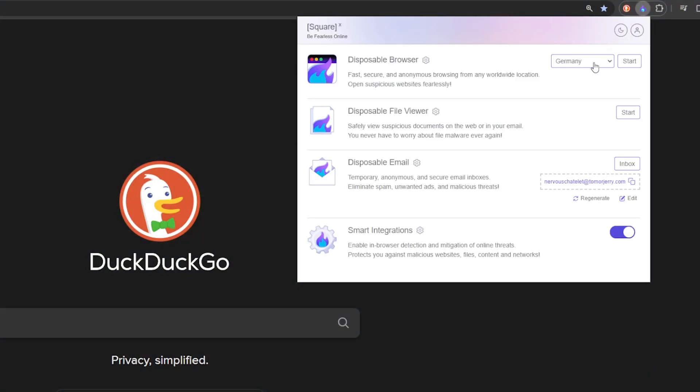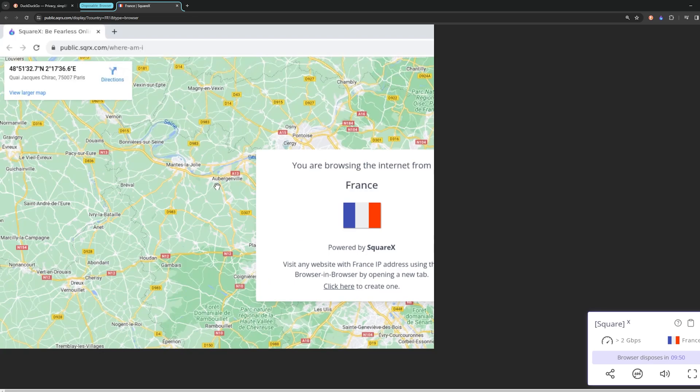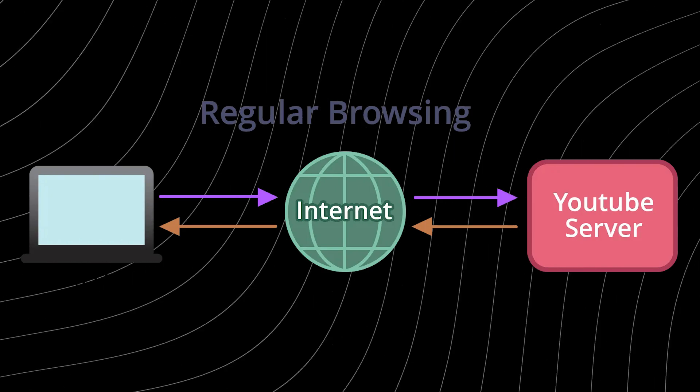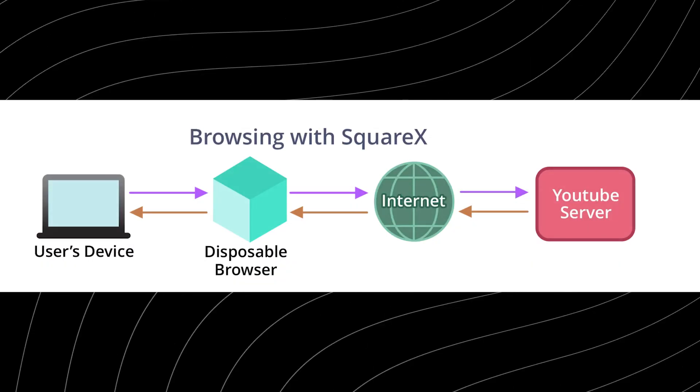At the heart of SquareX's commitment to privacy is the disposable browser. This isn't just any browser — it's a fortress designed to protect your personal data from the ground up. Usually when you're browsing the internet, it's just you, your browser, and the web server sending you content, which means anything malicious that server sends lands immediately on your own computer. The main feature of the disposable browser is remote browser isolation — each session you start is contained within a secure cloud-based environment, meaning your actual computer is never exposed to the danger of the web.